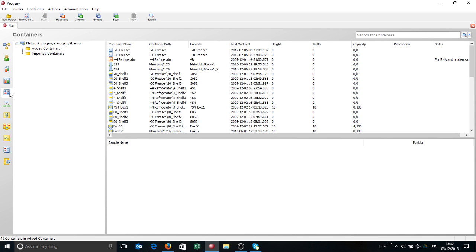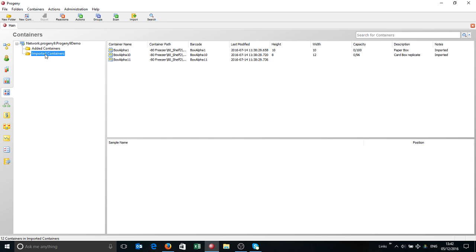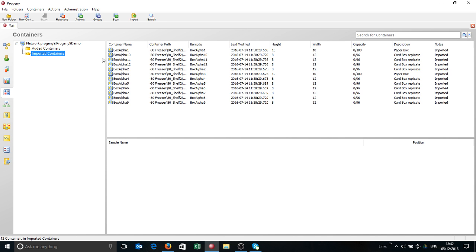You'll also see here all of the containers. You can obviously just simply create new containers by clicking the new container button. But if you have a lot of pre-existing information in Excel, for example, you can also import a lot of these boxes into Progeny as well. Obviously that can save you an awful lot of time.